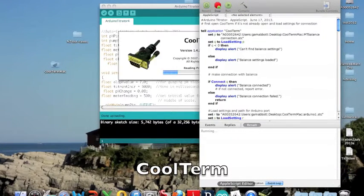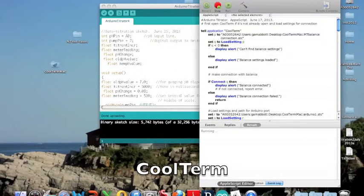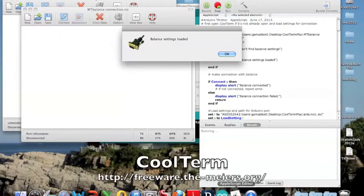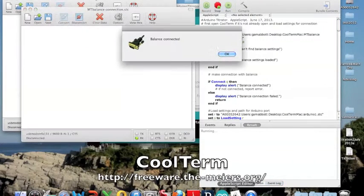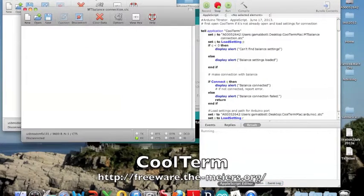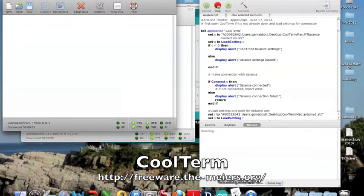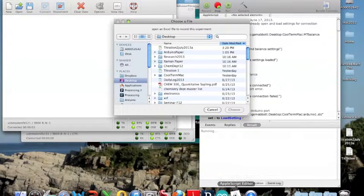In order to talk to devices over the serial ports, we use a special application program called CoolTerm written by Roger Meyer. This is a very nifty application that Roger provides for free.